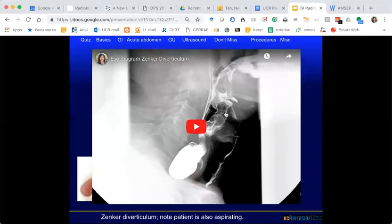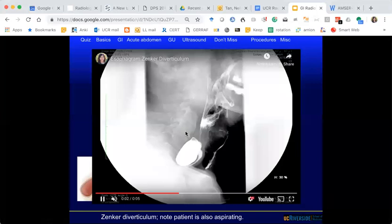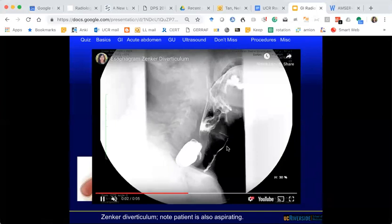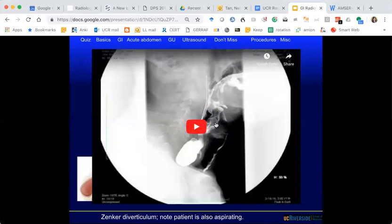Here we see a sac-like structure that is posterior — that's a Zenker's diverticulum. What else do we see? The patient is also aspirating — you can see contrast leaking anteriorly down the vocal cords and into the trachea. The Zenker's diverticulum can become symptomatic with halitosis, depending on severity and size.